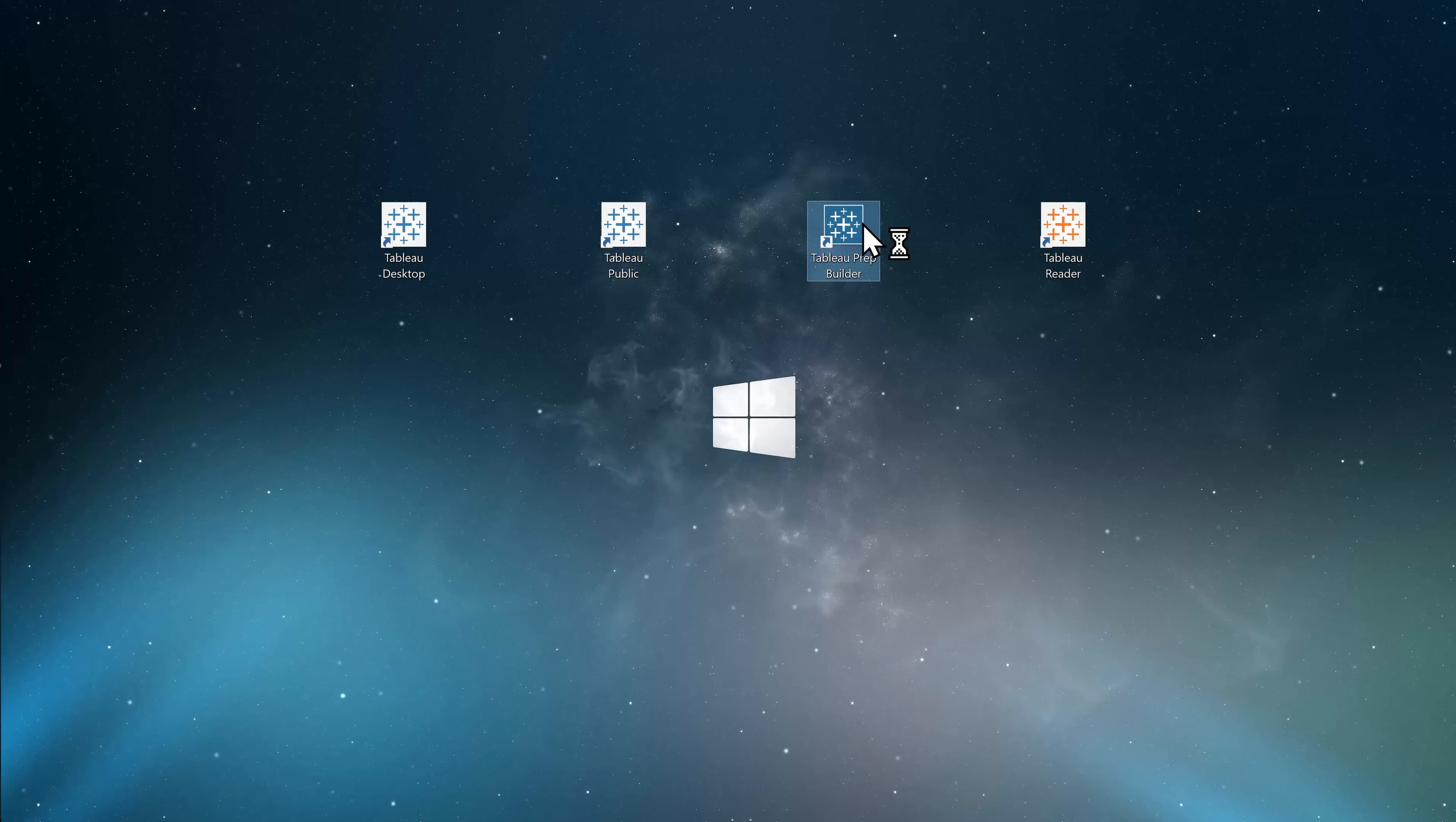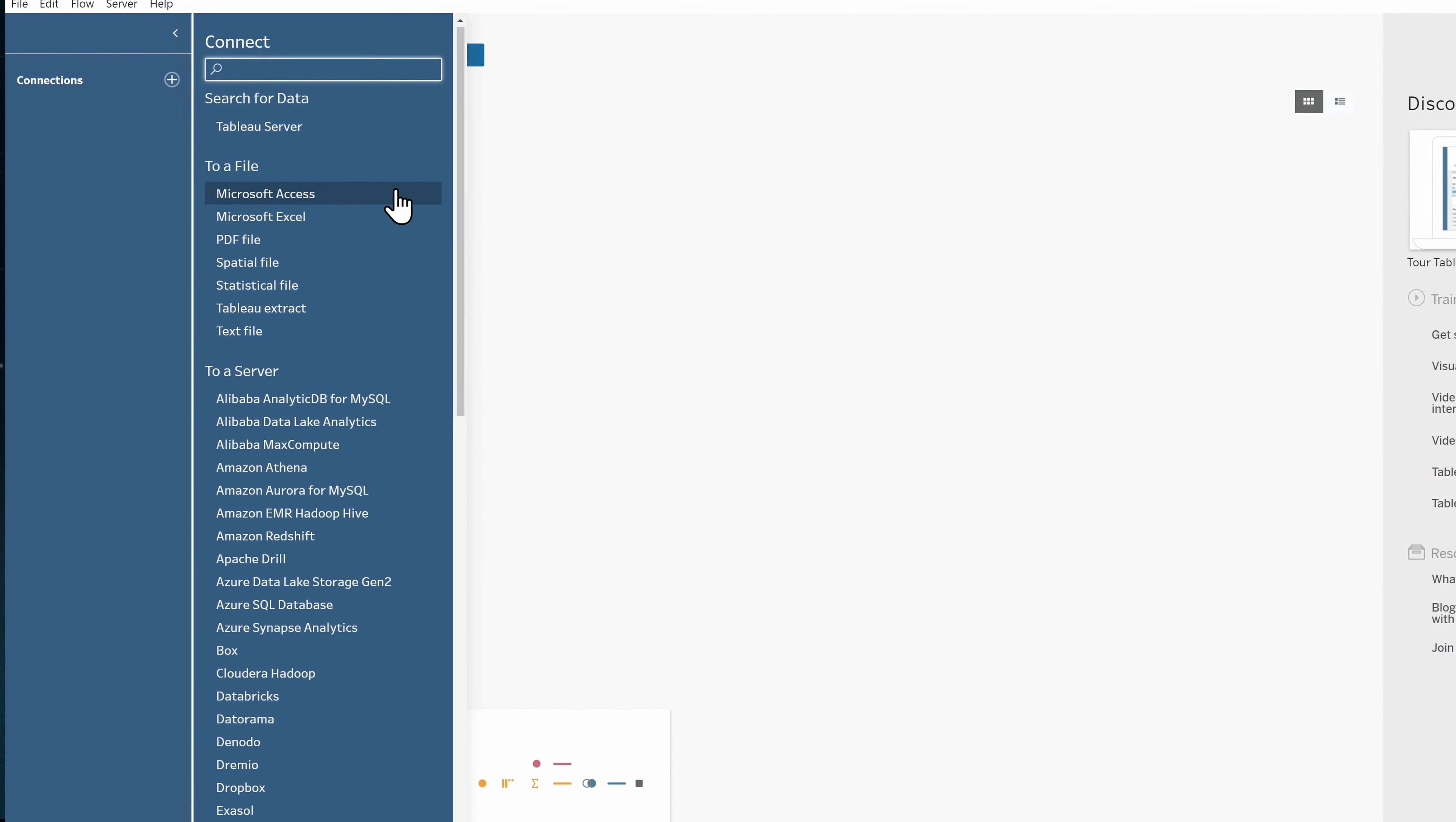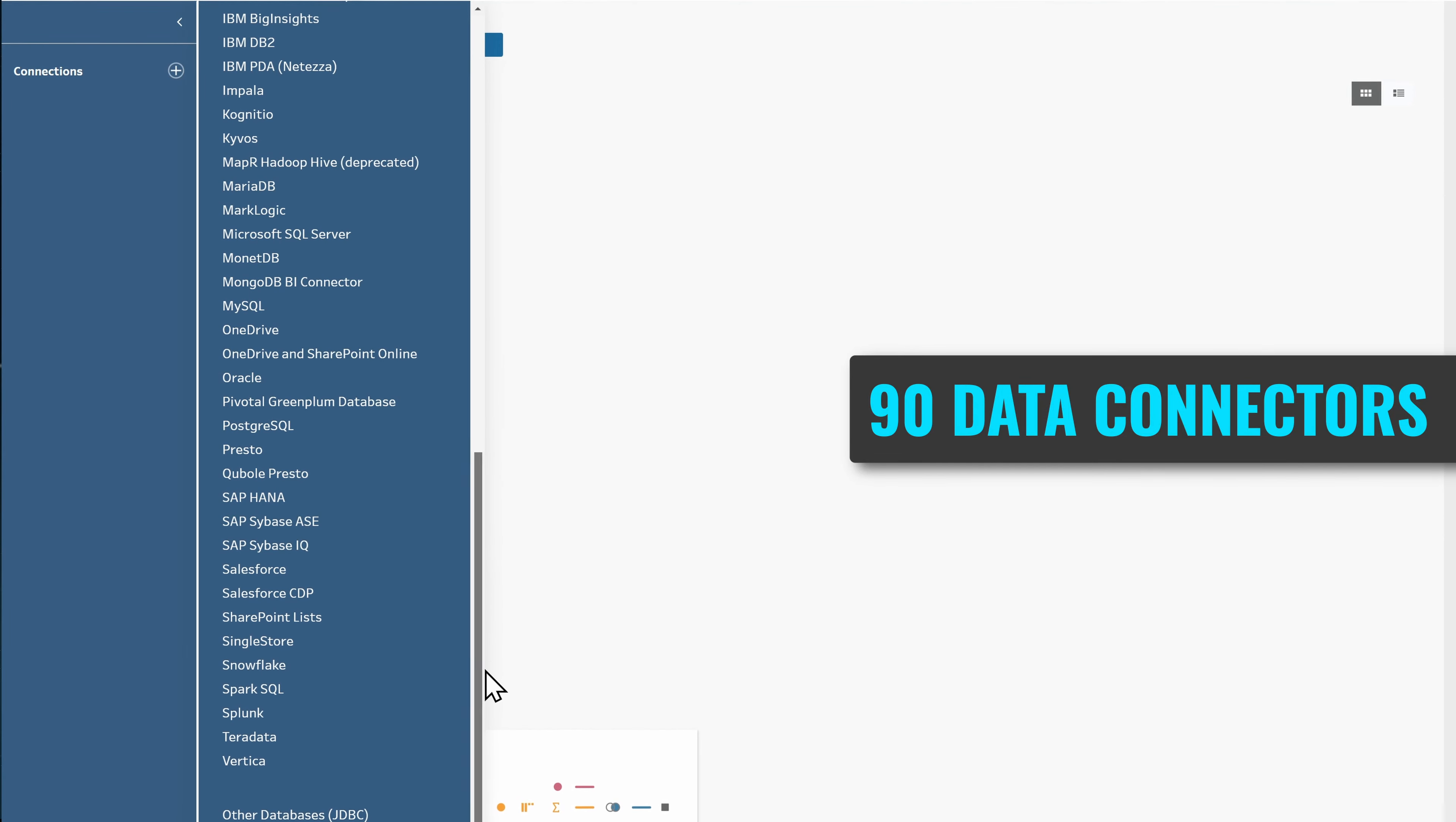Tableau Prep Builder is a software you download and install on your PC, and you can use it to prepare your data before you start analyzing it. Same as Tableau Desktop, you can connect to many different source types.